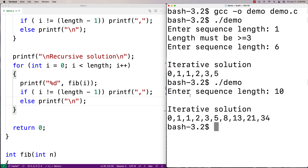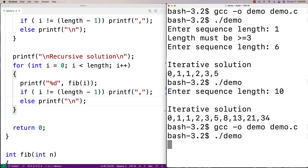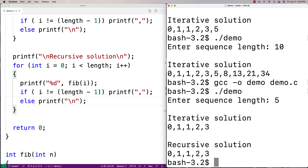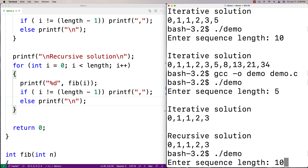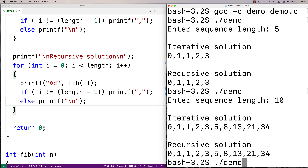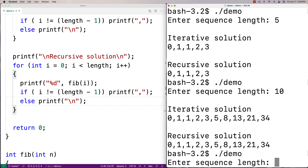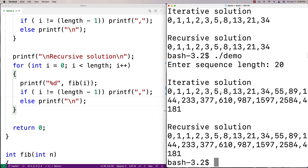This will also compute the Fibonacci sequence, so let's run it. Entering a length of five, I get the same answers for iterative and recursive solutions. Entering ten, I get the same answers. Entering twenty, I get the same answers. They're computing the same sequence, just doing it in different ways.